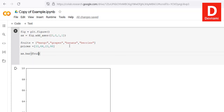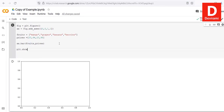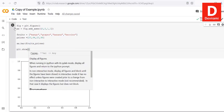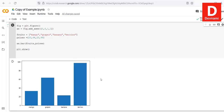Then call axis.bar(), passing our fruits and prices arrays, and finally call plt.show(). Running this should output the bar plot. That gives you the idea of how to draw various types of charts and plots with matplotlib in your Google Colab Python notebook.